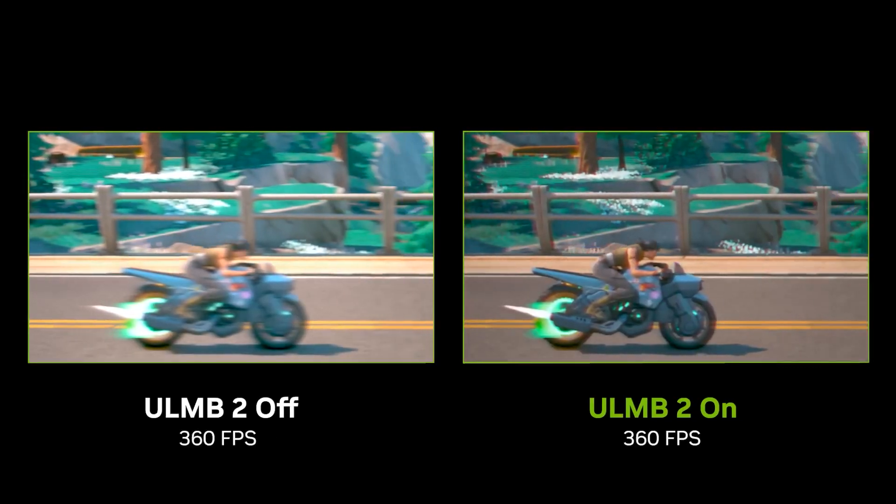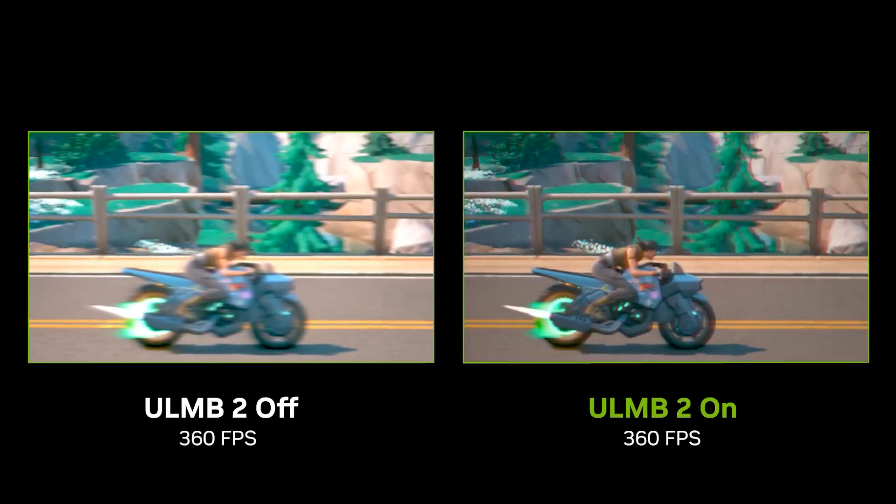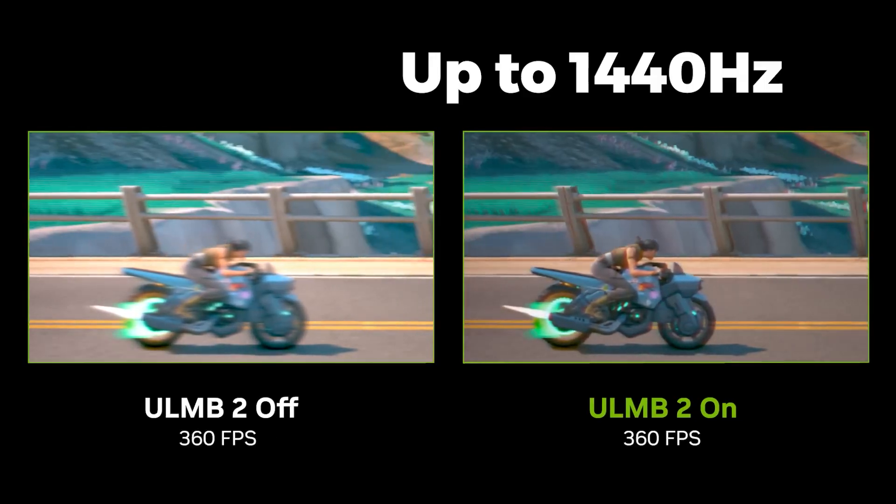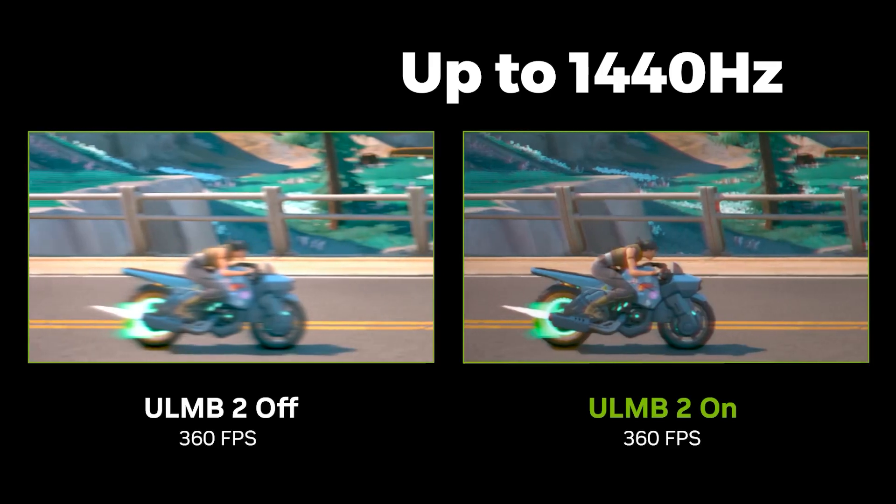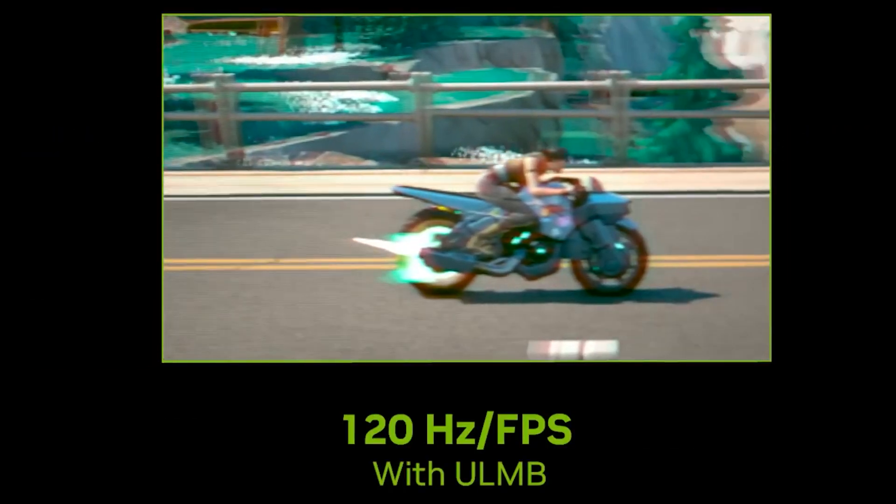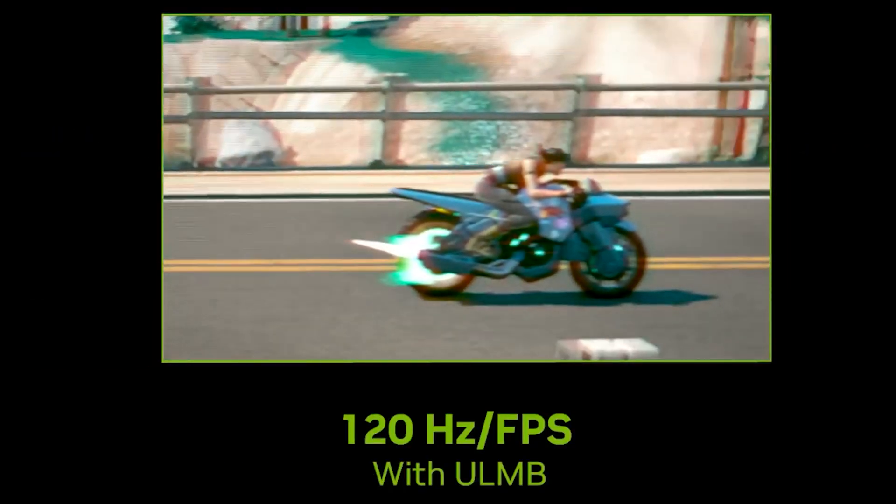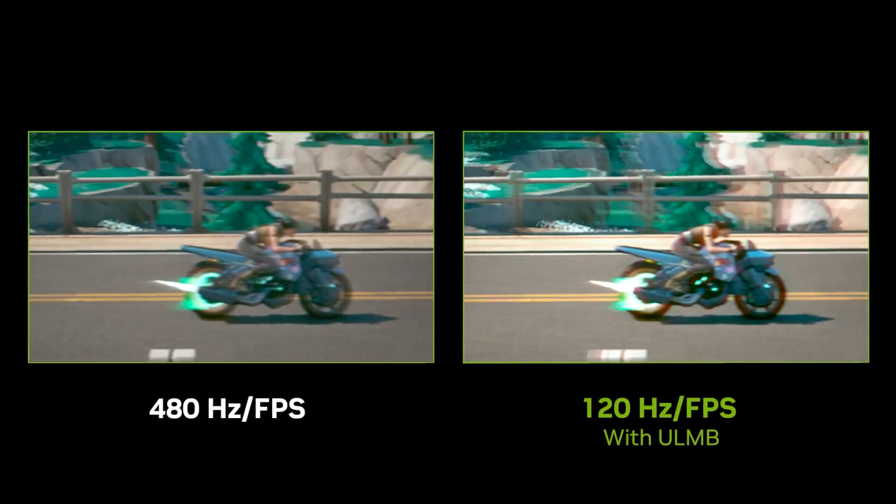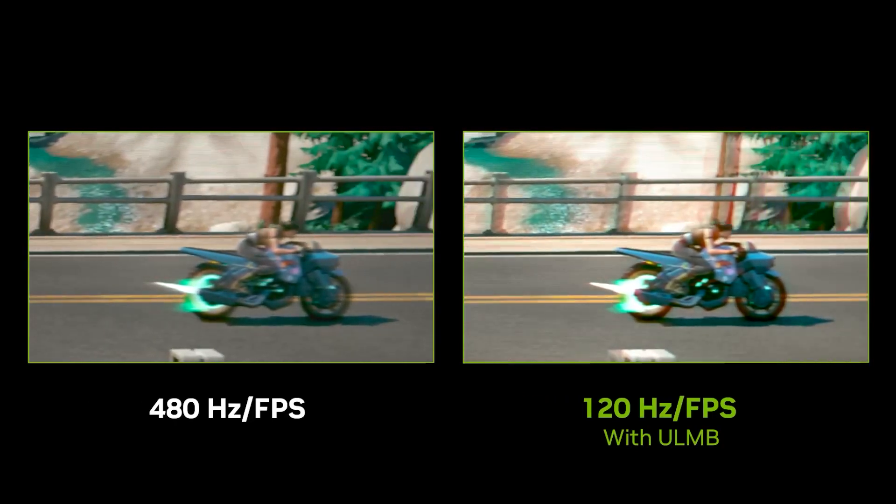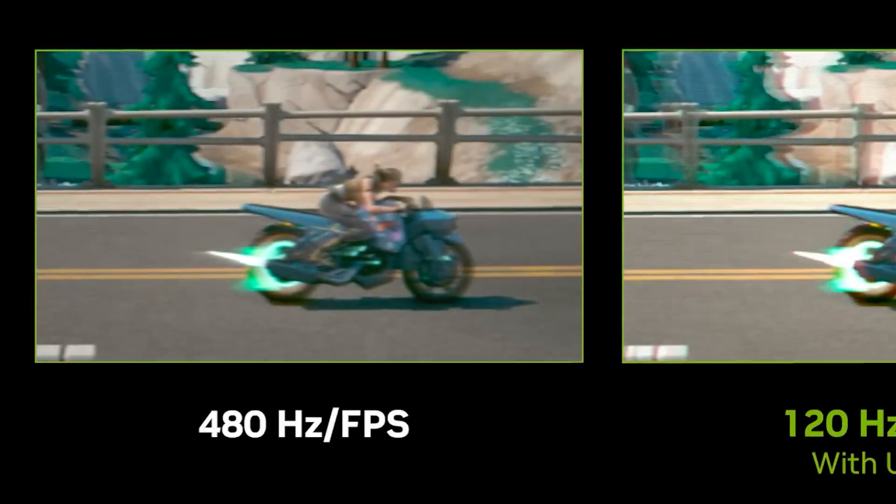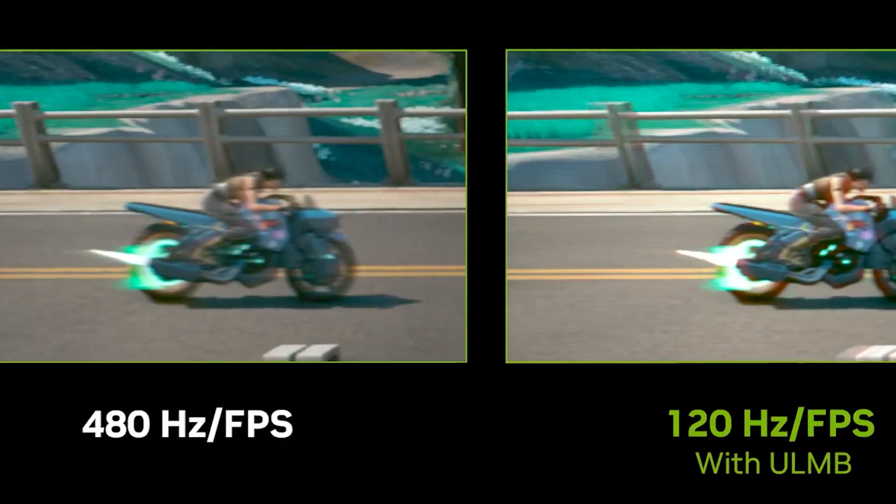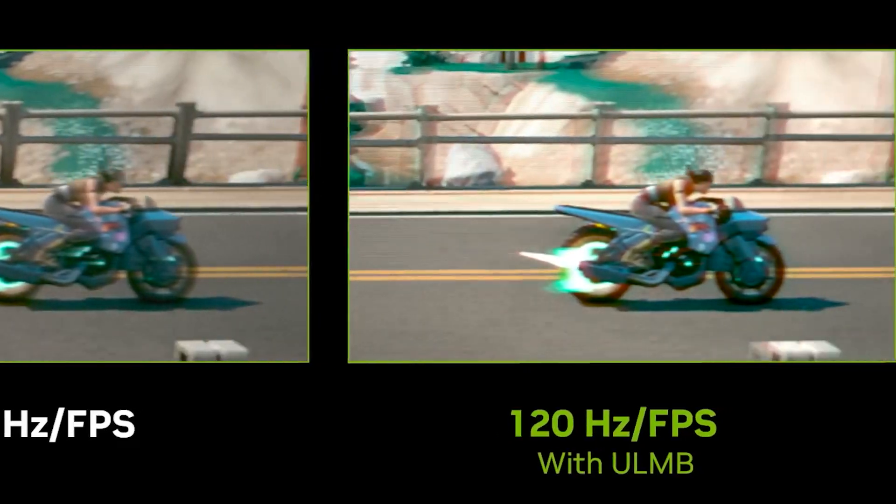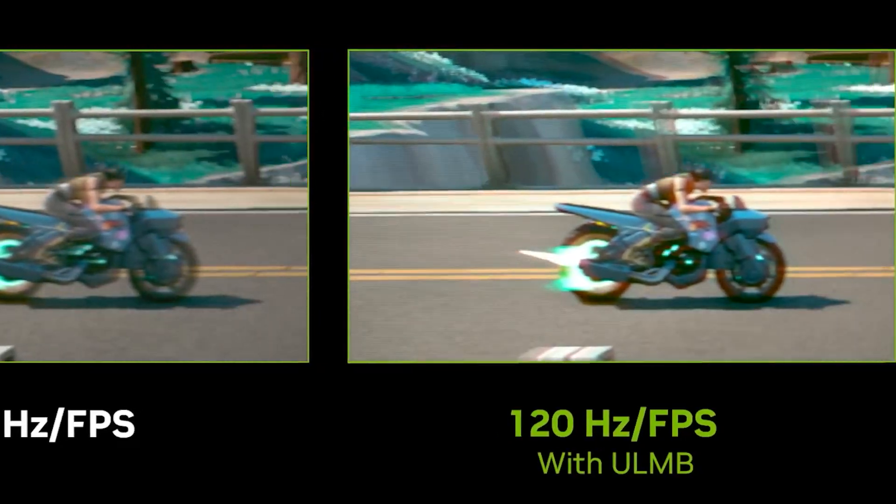With this, the monitors that feature a 360Hz refresh rate can achieve an effective motion clarity of a 1440Hz display. This clearly helps users distinguish between gameplay, where a lower refresh rate monitor with ULMB2 is more effective in reducing the blur, compared to a display that features 4 times higher refresh rate without ULMB.